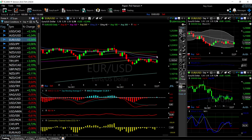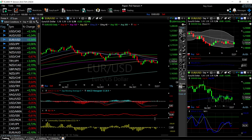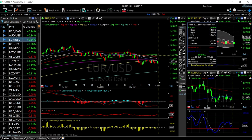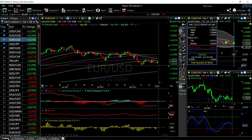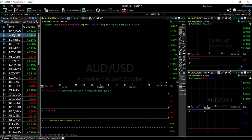A break above the 200 moving average would open the door to the 1.2040–1.2050 area, though there's a lot of resistance just above. Technically, indicators are turning around — we are still in negative territory on the MACD, but we are crossing the signal line. The RSI is becoming bullish, the CCI is becoming bullish, and so is the stochastic. We're at the middle of the Bollinger Band — a break above could head us towards 1.207, while a breakdown could open the door first to 1.183.